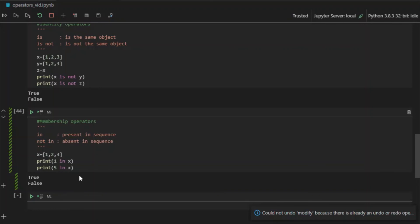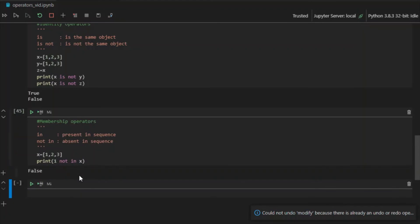Not in does the exact opposite of in. If I write 1 not in x, that will print False because 1 is actually present in x. That has been my time — I hope you enjoyed this video. If you did, please like, share, and subscribe to our channel and click the bell icon to stay tuned for more courses and videos. All course material is available on our website — link is in the description below. Thank you for watching.